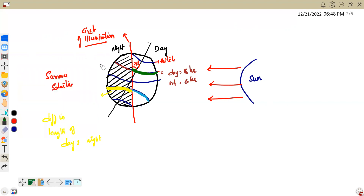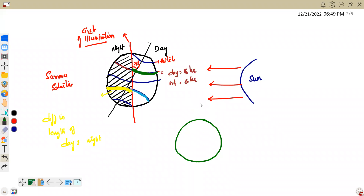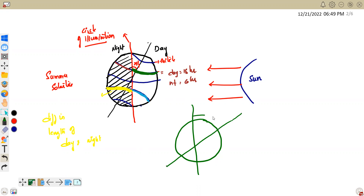So, with 23.5 degrees tilt, the day is 18 hours and the night is 6 hours. The tilt creates a vertical axis. Currently, the tilt is 23.5 degrees, and the maximum is 24.5 degrees. The North Pole receives more insulation — it is a steep sunrise — while the South Pole is away from the sun and receives less insulation, resulting in less warmth.